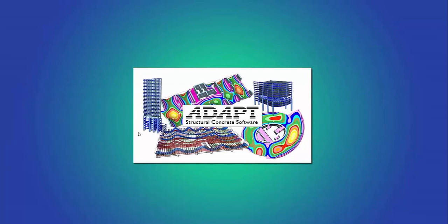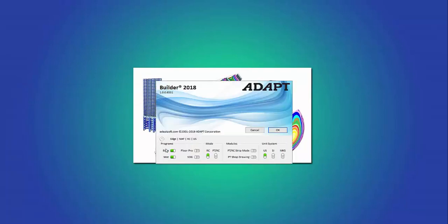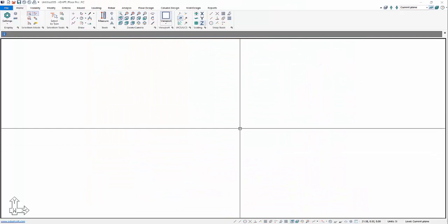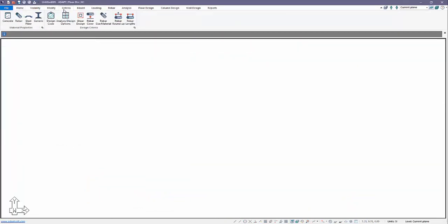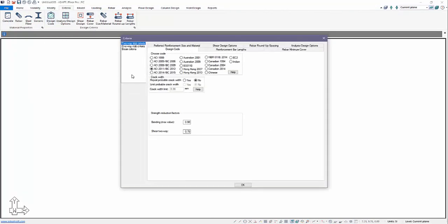We'll go ahead and launch Builder and in Builder we're going to make some selections for the programs to use. We're going to use FloorPro. We don't need Edge — this is just for a single level slab. Here we'll select RC and then we're going to use the metric system for our units today and we'll select OK. Now when we open the program in RC mode the first thing to show will be under Criteria, Design Code. We can see that when ACI is selected we'll be using ACI as the design code.